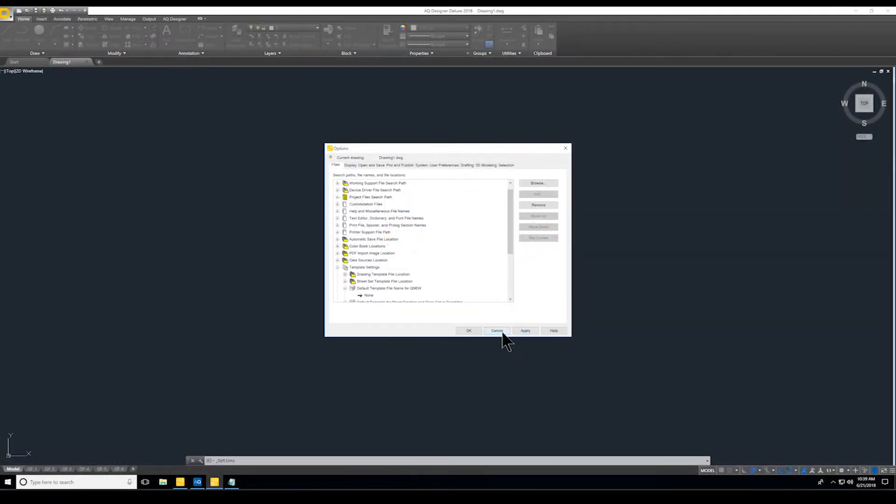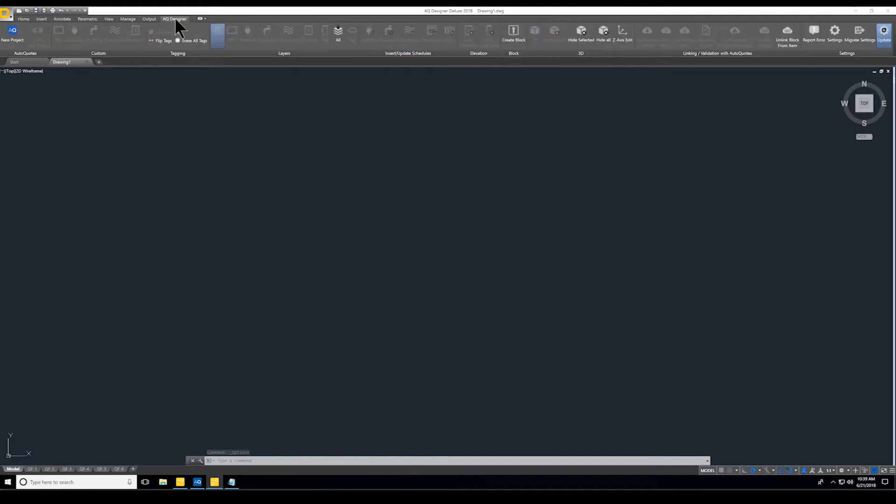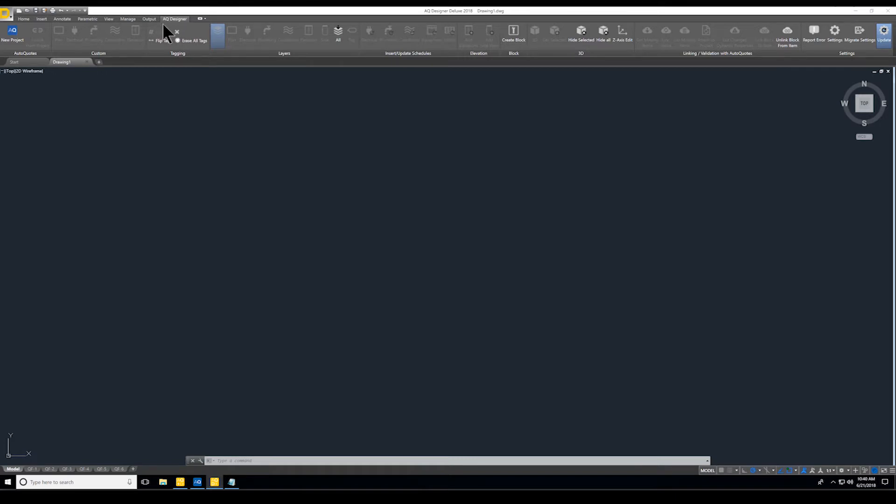When finished, select Apply and close the Settings window. Our last upgrade step is to create a backup settings file. Open your AQ Designer Deluxe application. Start a new drawing. Notice the file that opens is the mapped template file.